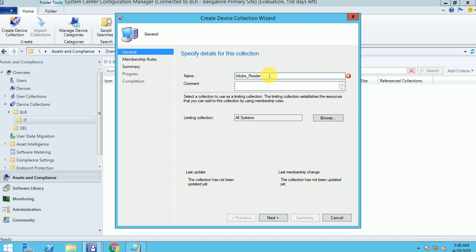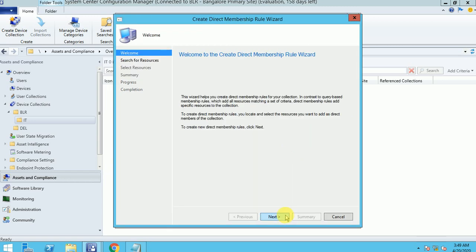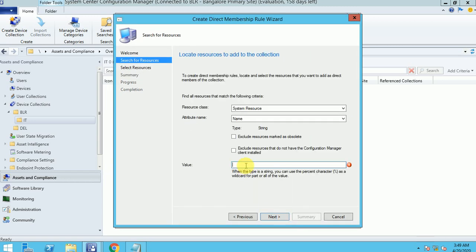This collection name is already used, so I can give it like Adobe Reader DC or anything you want. Here I am going to show you how you can add a machine as a direct rule. Click on Direct Rule, go Next, and here you can search it by name. If you remember exactly, I do have a machine called Test One.